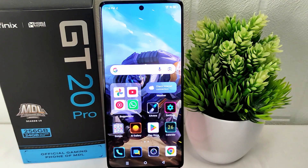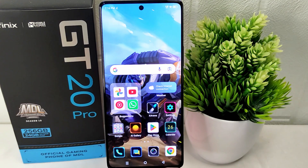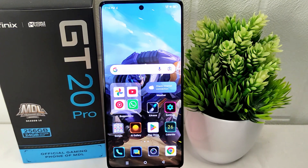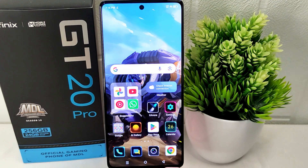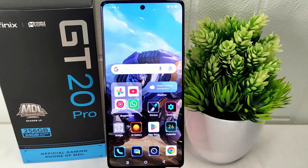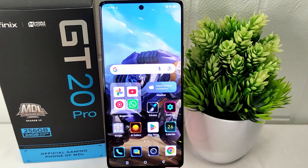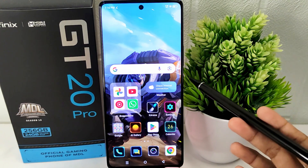Hello everyone. In this tutorial, I want to show how to change wallpaper on the Infinix GT20 Pro 5G device. Wallpaper can have an impact on your mood and emotions, so choosing wallpapers that resonate with you — such as calming natural scenes, inspirational quotes, or favorite images — can uplift your mood and create a positive environment on your device.